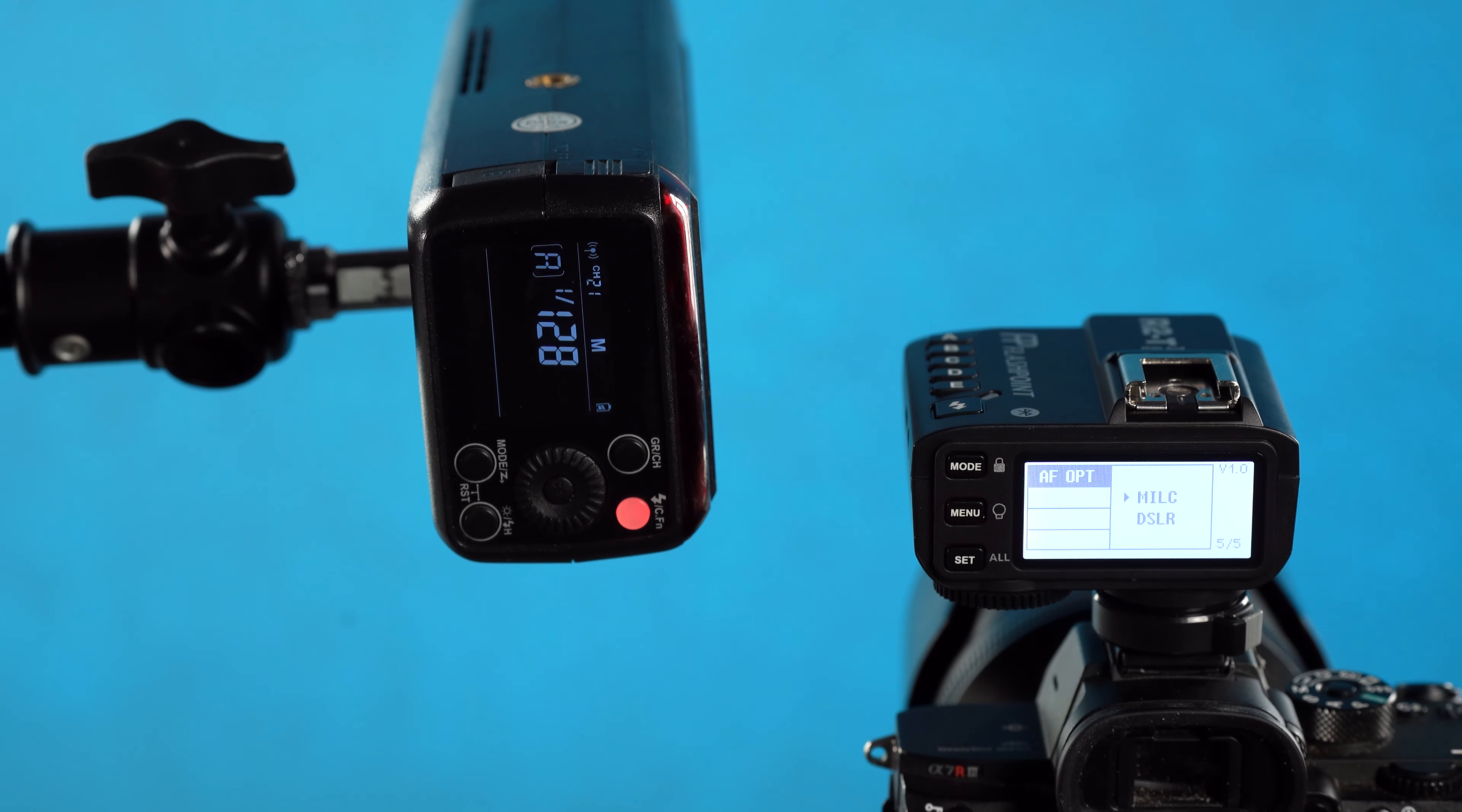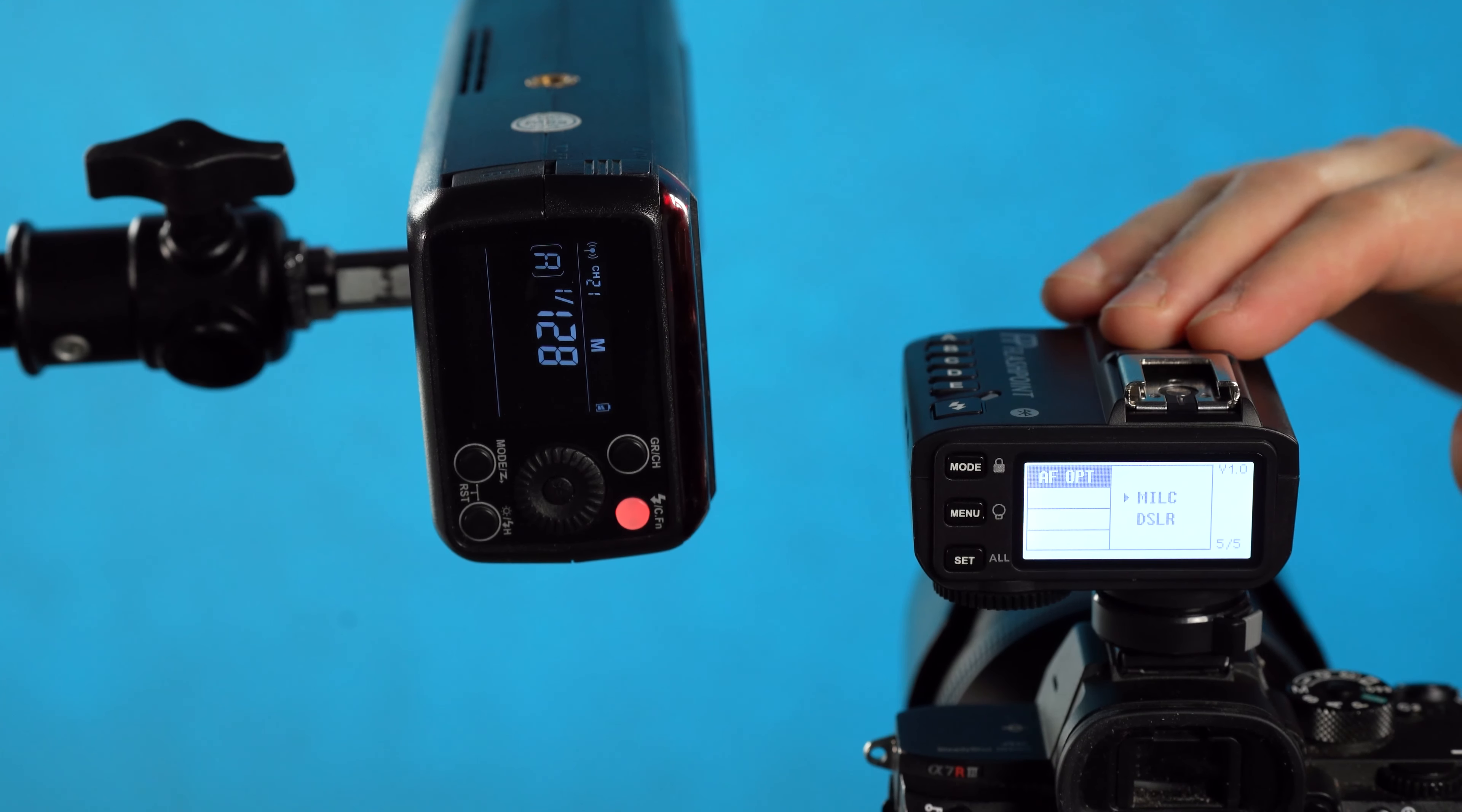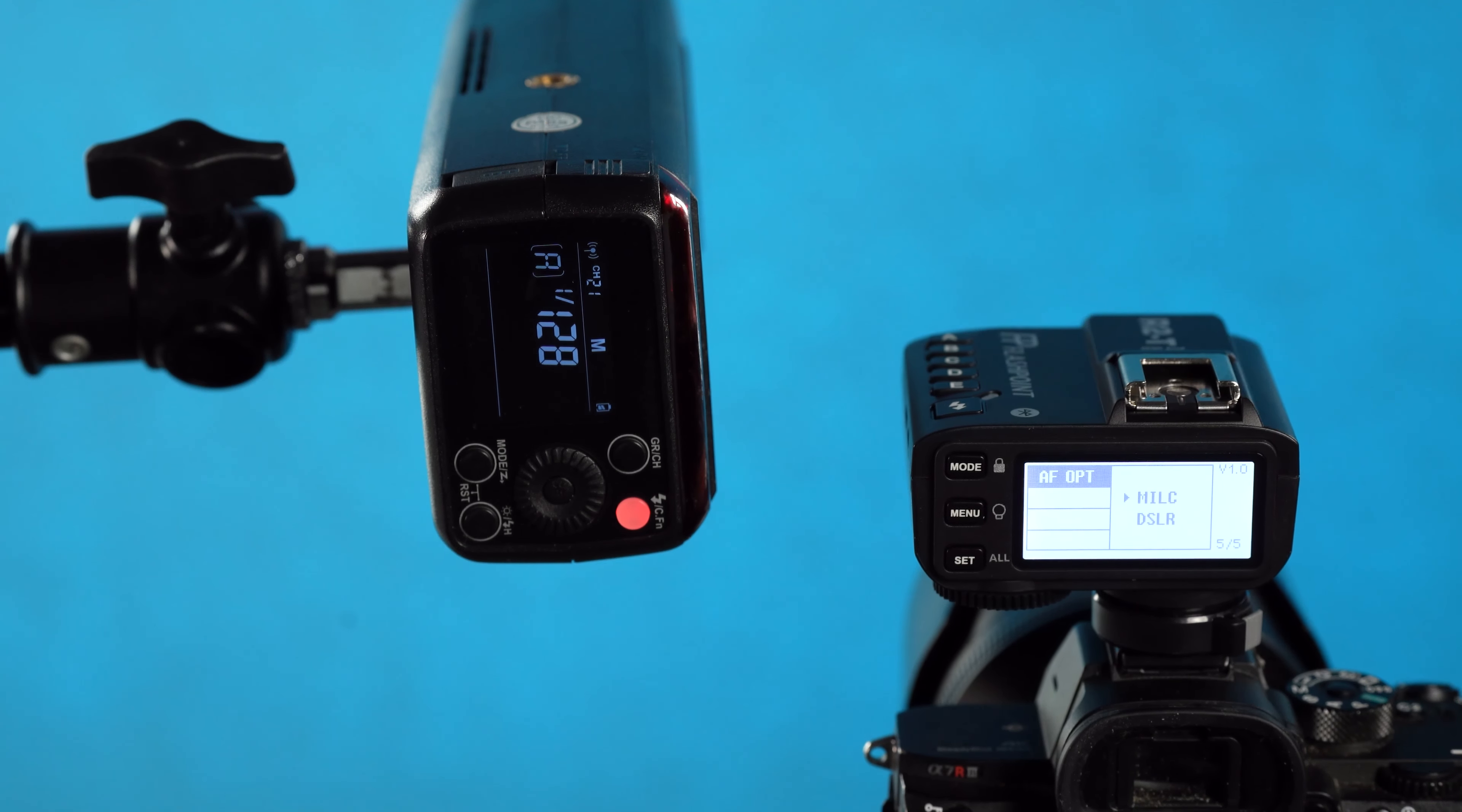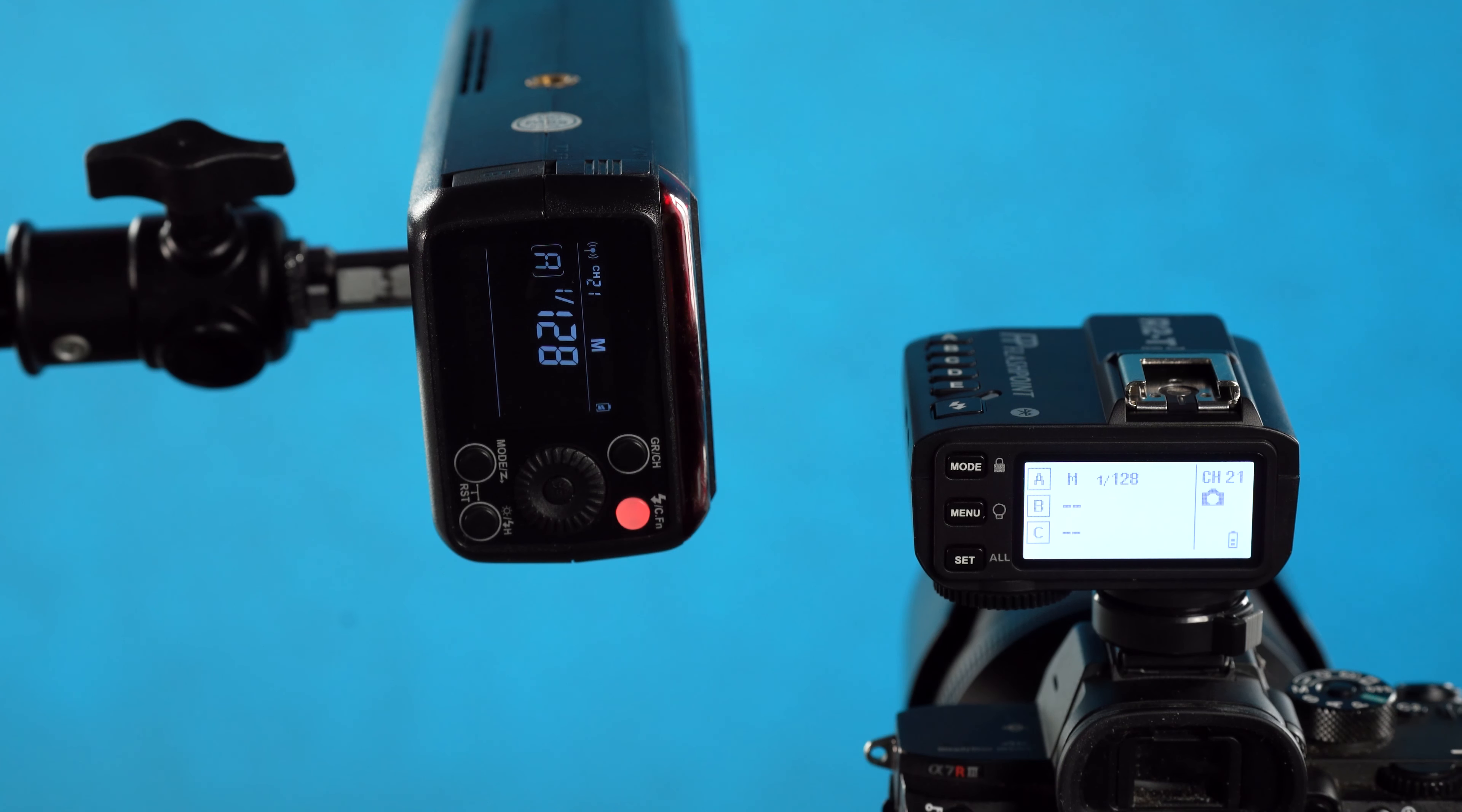And that's it for the operational guide of the Godox X2T. If the video helped you out, leave it a like. On my channel, I have guides to every light that this is compatible with if you need to brush up on interfacing with those lights instead. Subscribe to my channel if you want to see more videos on flash equipment. Comment below if you have any questions, and until next time, keep on shooting.